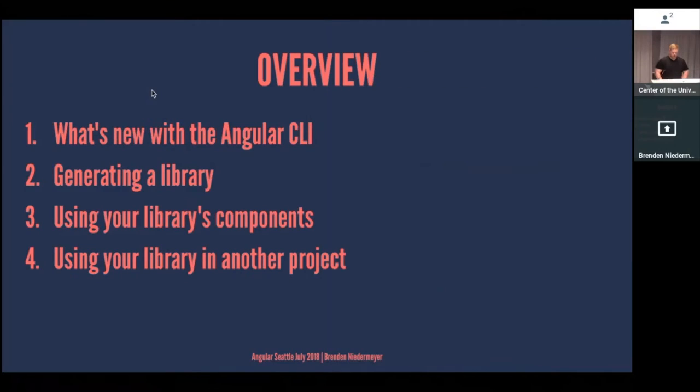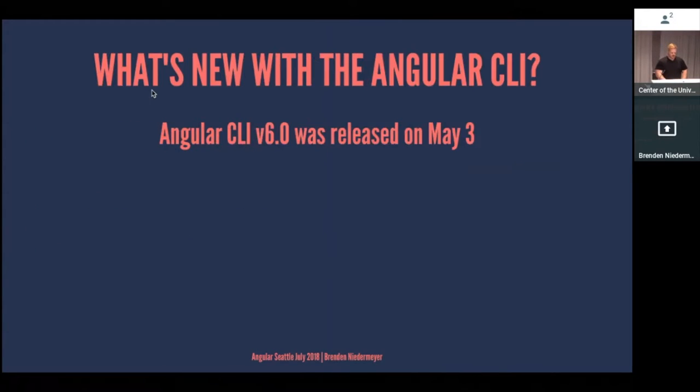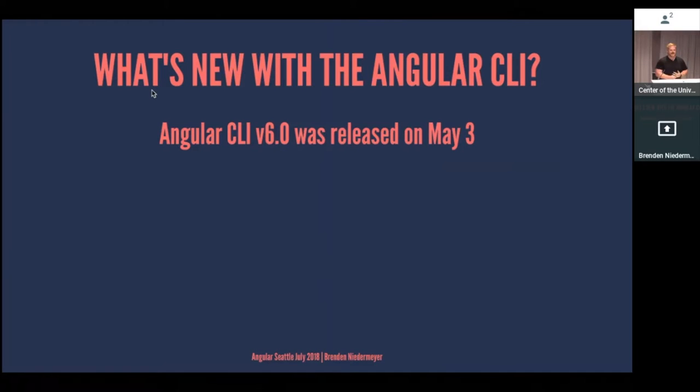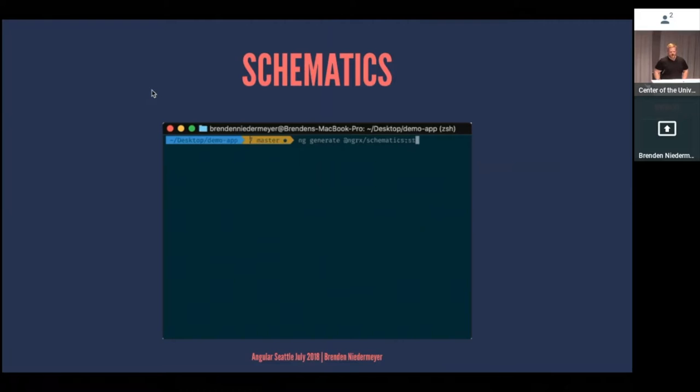I'm going to be talking a little bit about what's newer in the CLI, talking about how you generate a library using those components that you build in your current projects and sharing them with others. So overall, with what's new with the Angular CLI, it came out version 6 in May. It had a lot of really cool newer tools with that. One of those was Angular Schematics. This isn't necessarily new, but it helps power a lot of these newer, cooler features within the CLI.